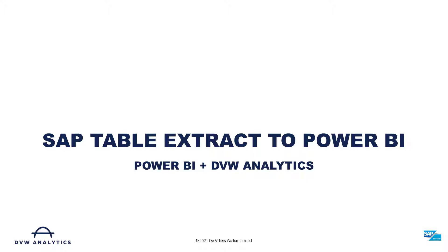Hi, in this video I'll show you how you can use DVW Analytics SAP connector to pull data directly from SAP tables into your Power BI solutions.